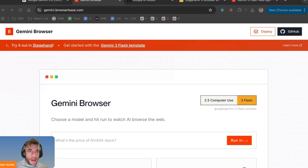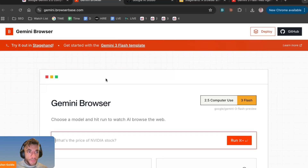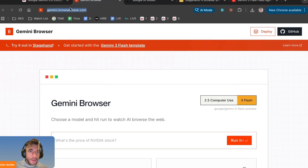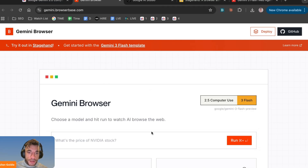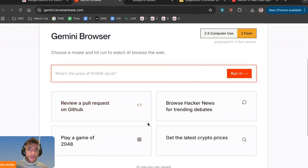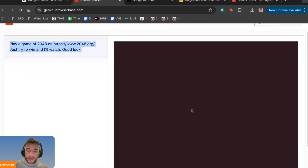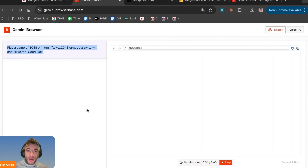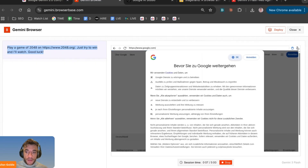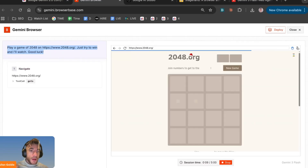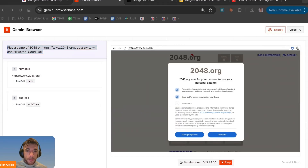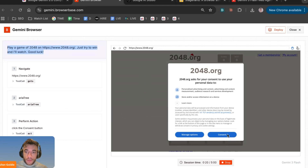Gemini 3 computer use AI agents let you automate your browser for free. We've got access to Gemini browser base with free flash selected, and we can get this agent to go off and start using the web. If we say 'play a game of 2048,' it starts opening up the browser and navigating the web. I'm not touching this — Google's new Gemini 3.0 flash update is super powerful for using AI agents to do this stuff.